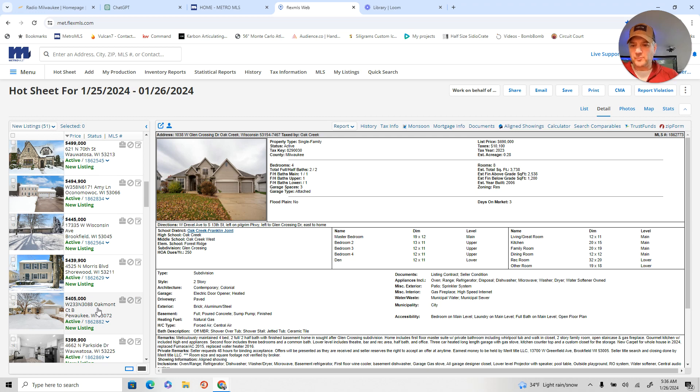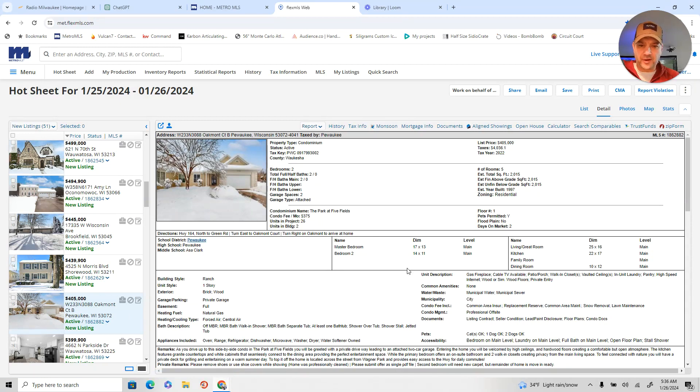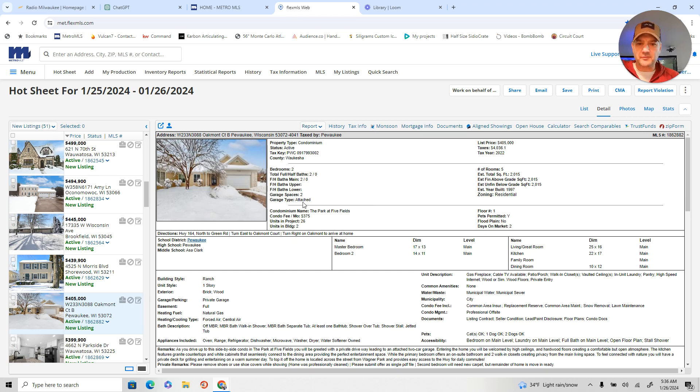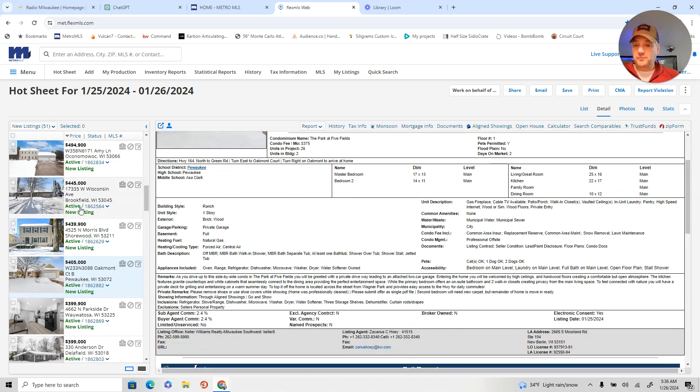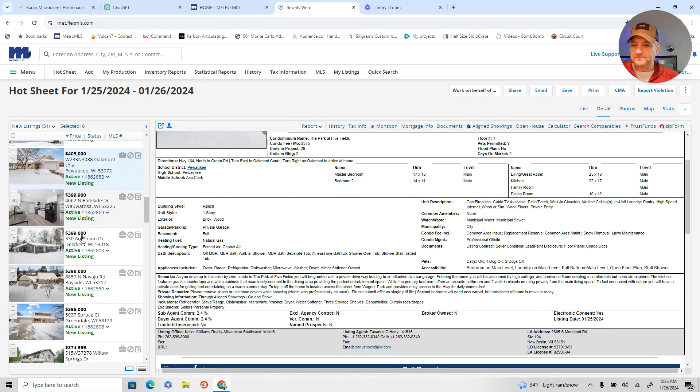Number of homes in the North Shore area come on the market. Get this one in Oakmont. This is a condo for $405, two bedrooms. About 2,000 square feet on the main there. Park at Firefields. Those are nice complexes. Might work for someone that I'm thinking of.